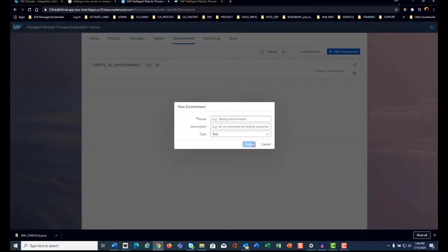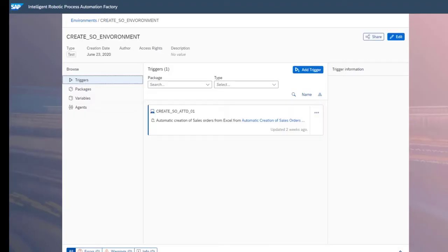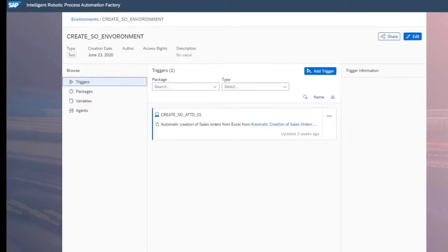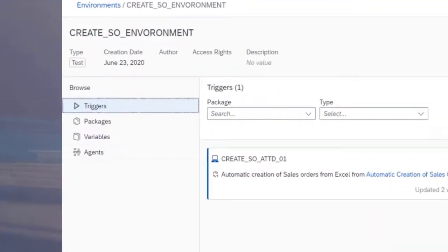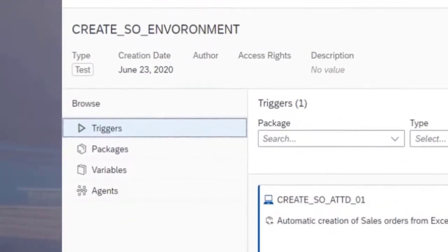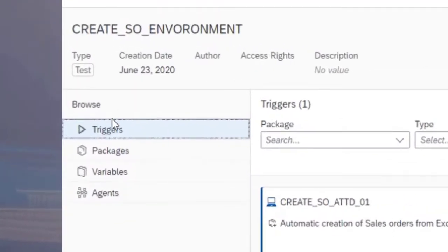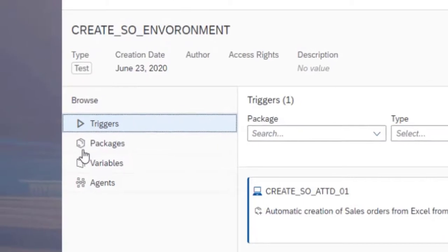To create an environment, simply select the Environments tab and select New Environment. As you can see, the environment serves as a container for your triggers, packages, variables, and agents, which we will discuss next.